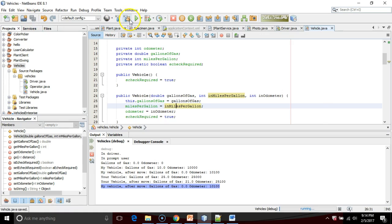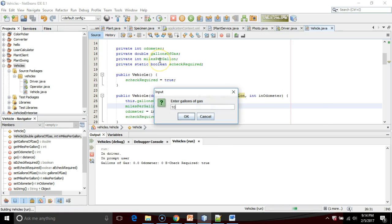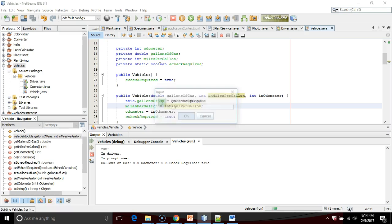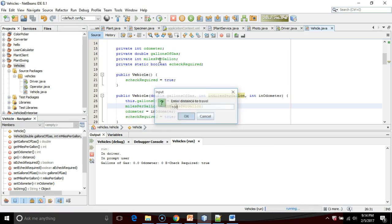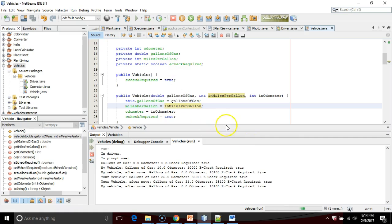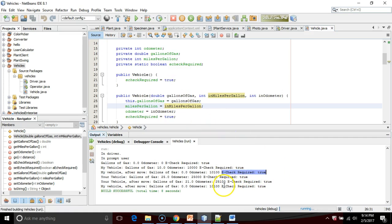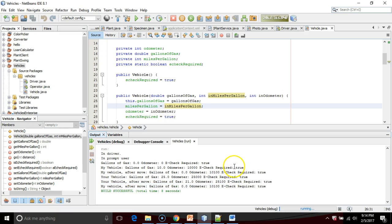I'm going to save, and I'm going to quickly run the program so that we can see e-check required for both of our vehicles. So you see that we have our new toString here. We have our new output that says e-check required true for both of our vehicles.